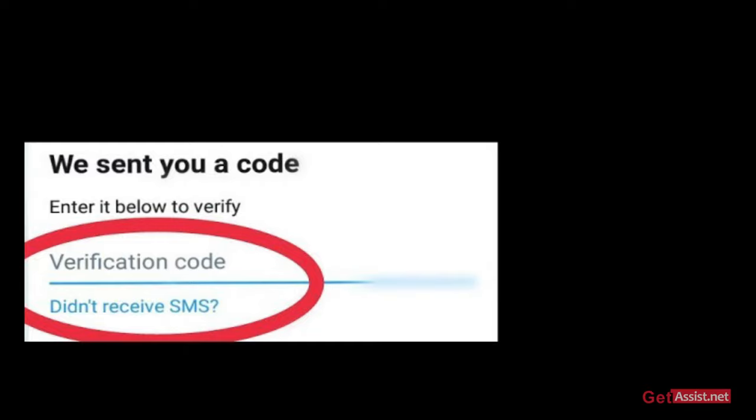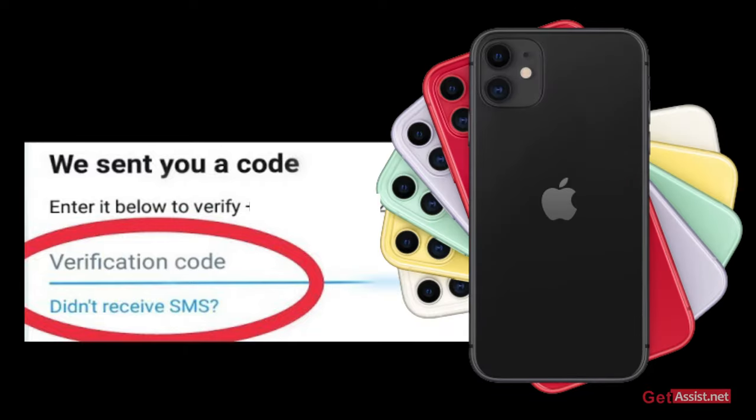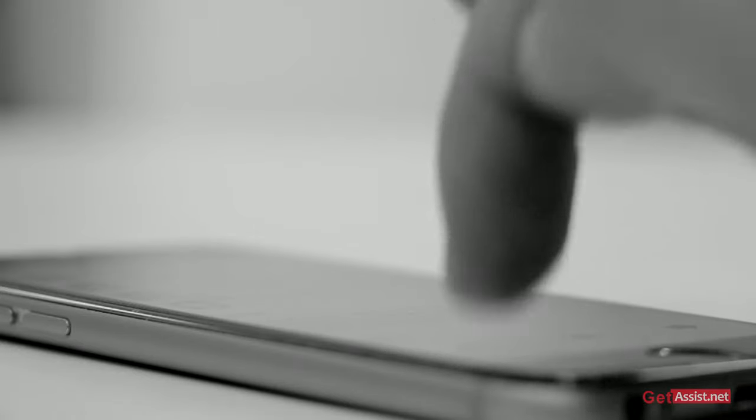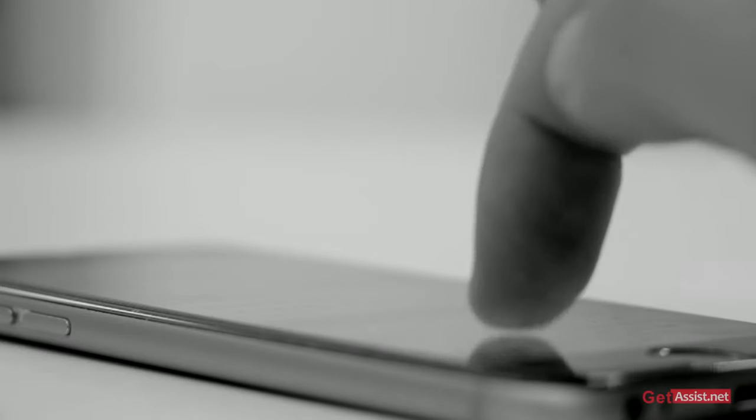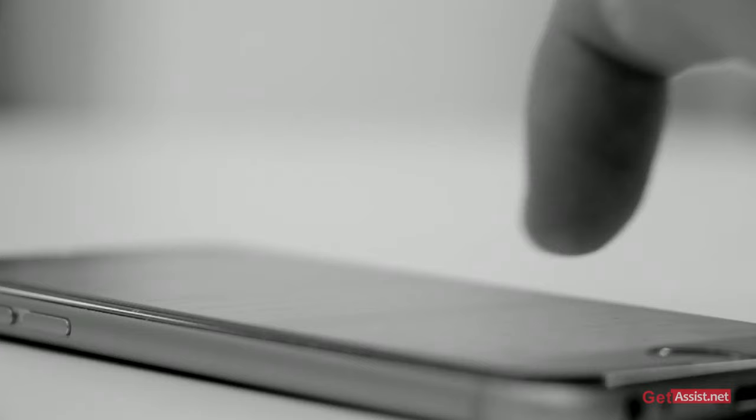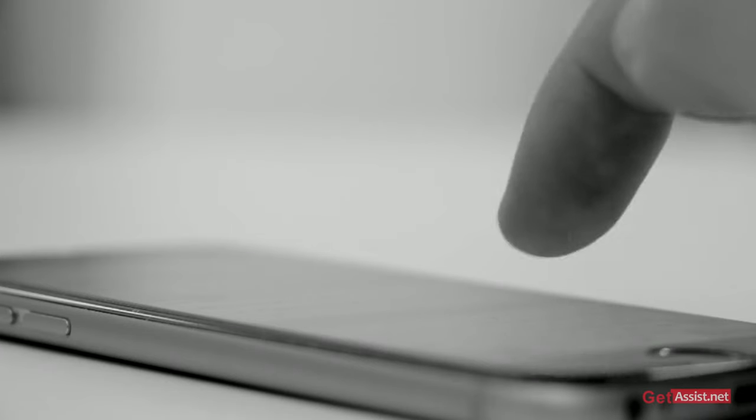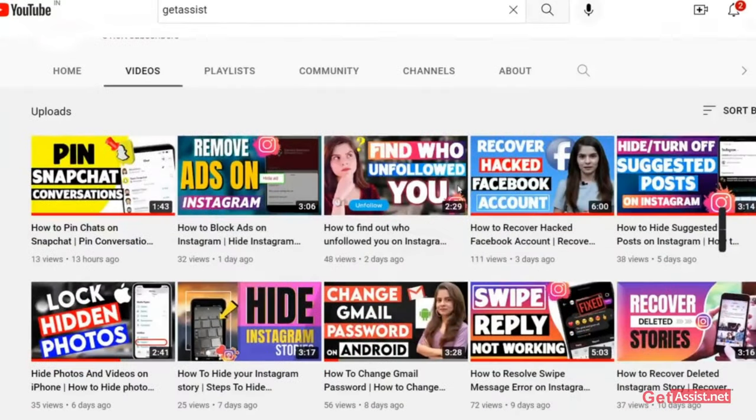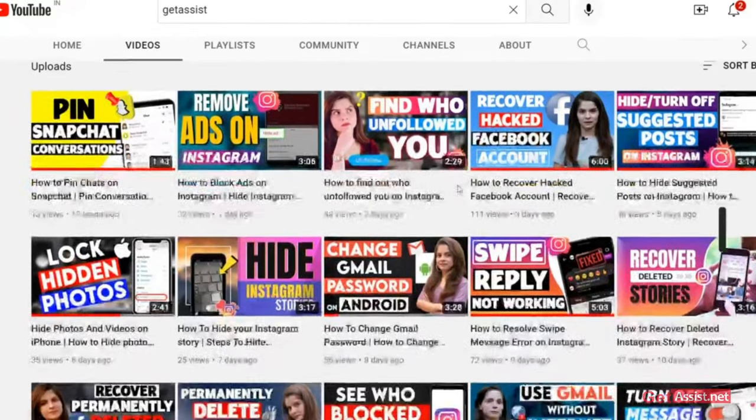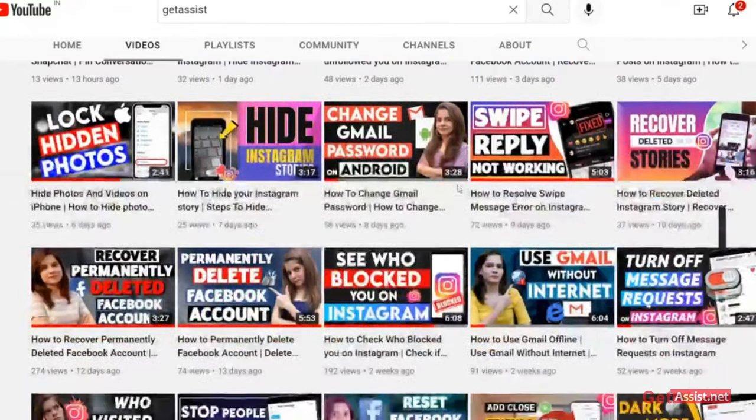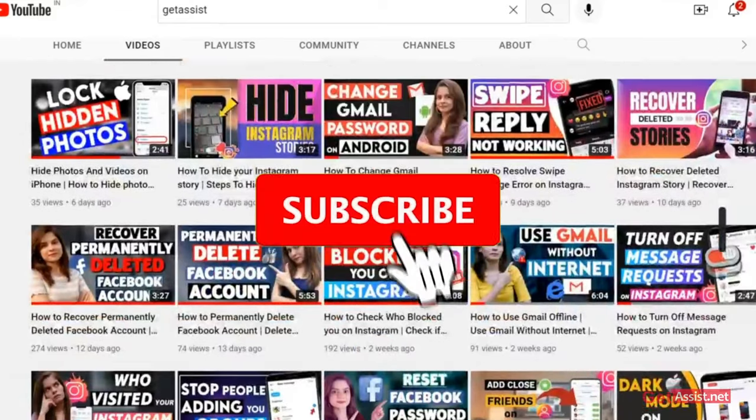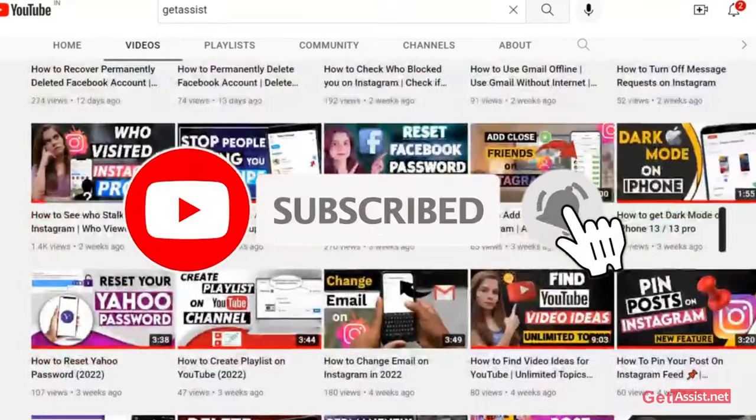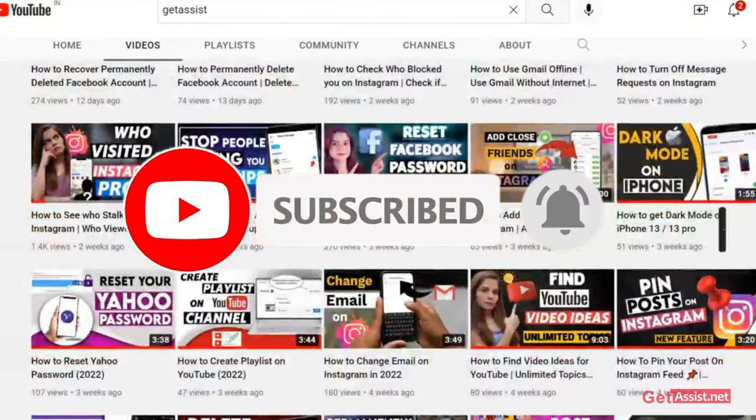Are you not receiving verification codes on your iPhone? Then this is the right video for you. I will be talking about a few settings that you need to adjust on your iOS device to fix this problem. Hey everyone, welcome back to my YouTube channel, GetAssist.net. Make sure you are subscribed to my channel, and now let's begin with today's topic.